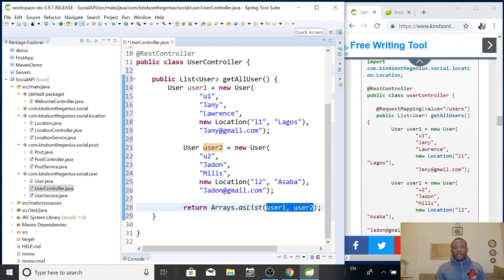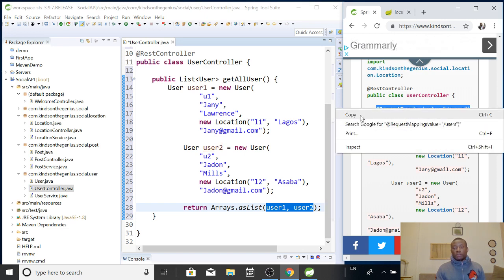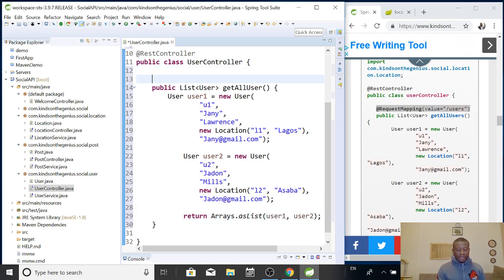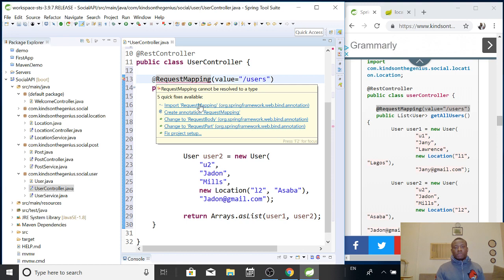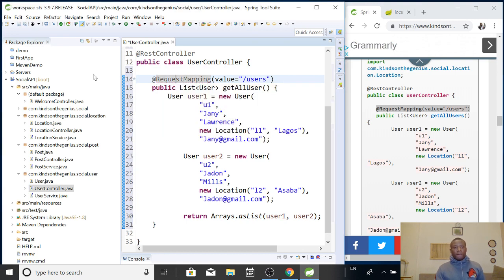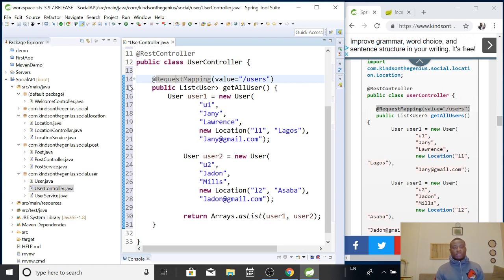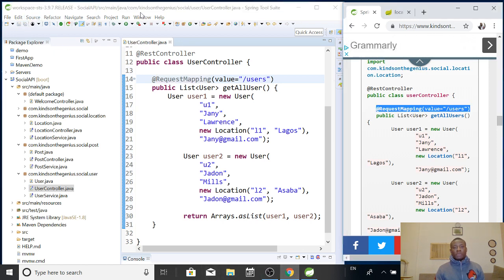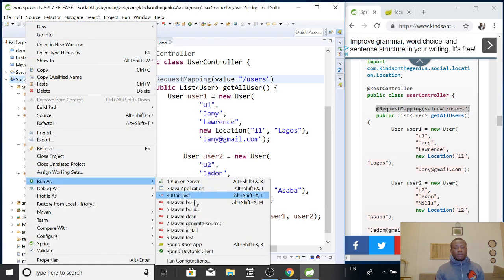So, we are going to now add a request mapping that shows that if the user goes to the browser and makes a request to the slash users URL, it's going to get this list. So, this is a request mapping. I've added it there. So, basically, this is how to add the controller method that returns a list of users. So, of course, this should be familiar to you by now. So, I'm going to start this application again. And then we are going to run it and try to check how it works.